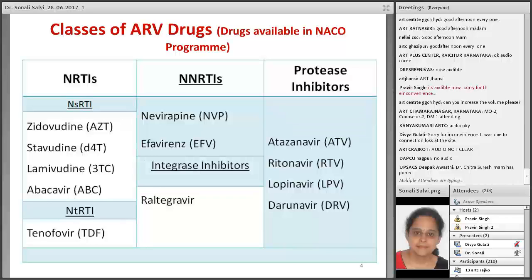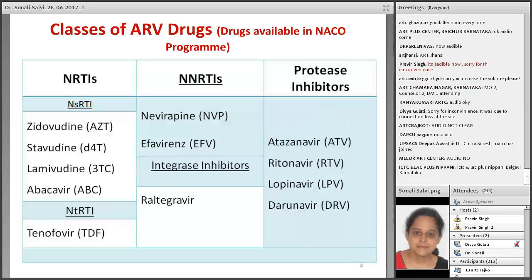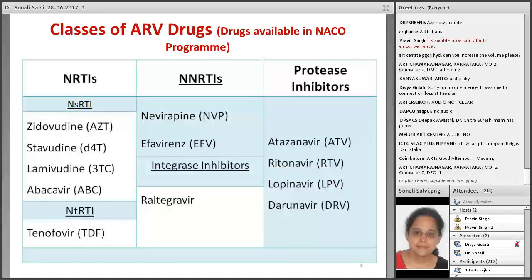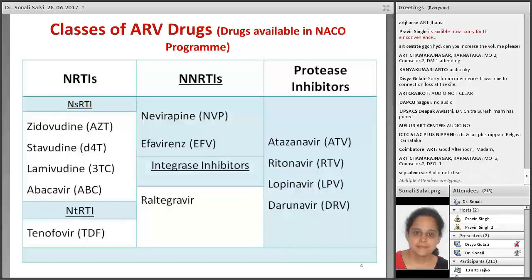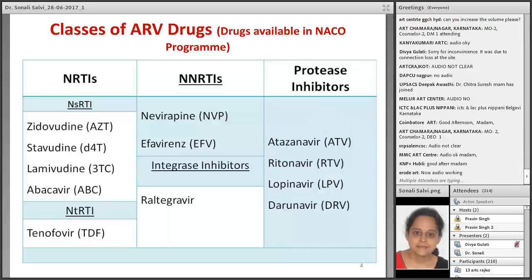Classes of ARV drugs. We are going to discuss briefly about the drugs available in the NACO program. In the NRTI group — nucleoside reverse transcriptase inhibitors — we have zidovudine, stavudine, lamivudine and abacavir. In the nucleotide reverse transcriptase inhibitors we have tenofovir. In the NNRTI group we have nevirapine and efavirenz, and in the integrase inhibitors we have raltegravir. Amongst the protease inhibitors we have atazanavir, ritonavir, lopinavir and darunavir.